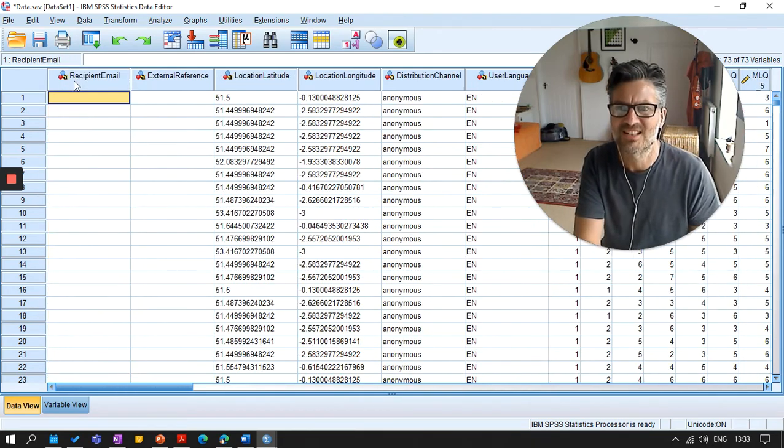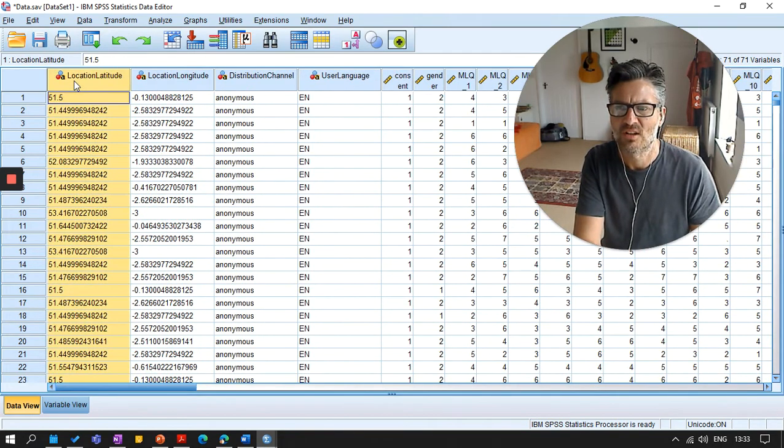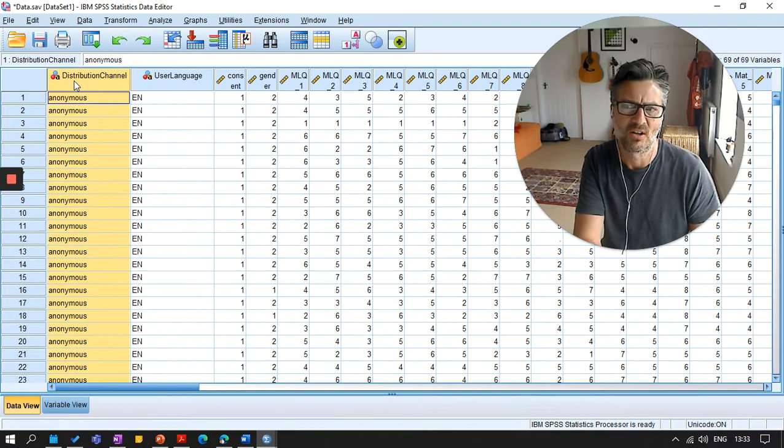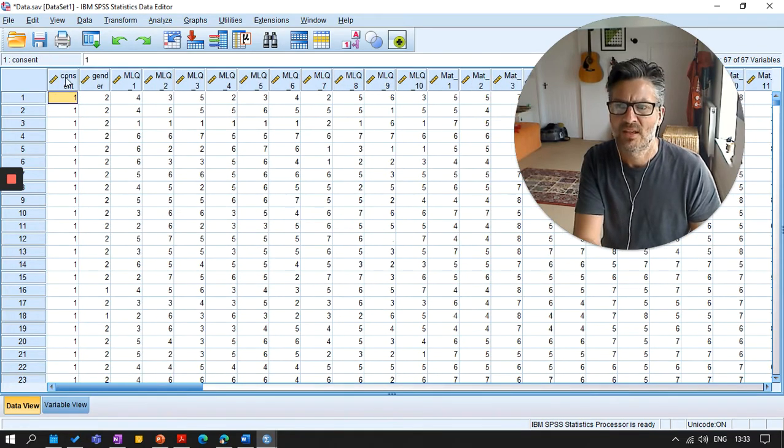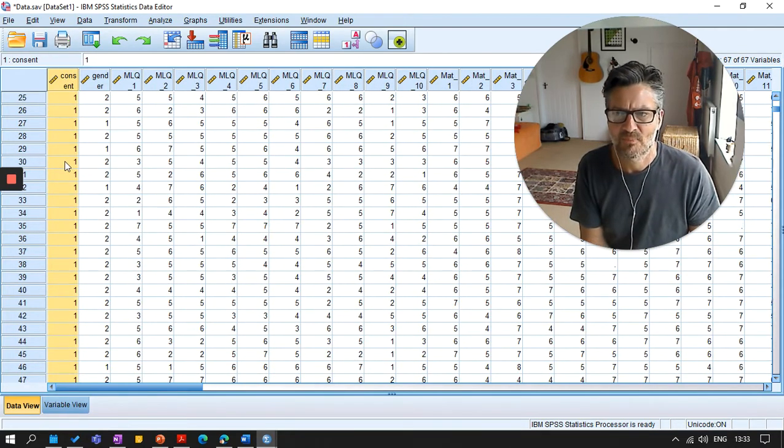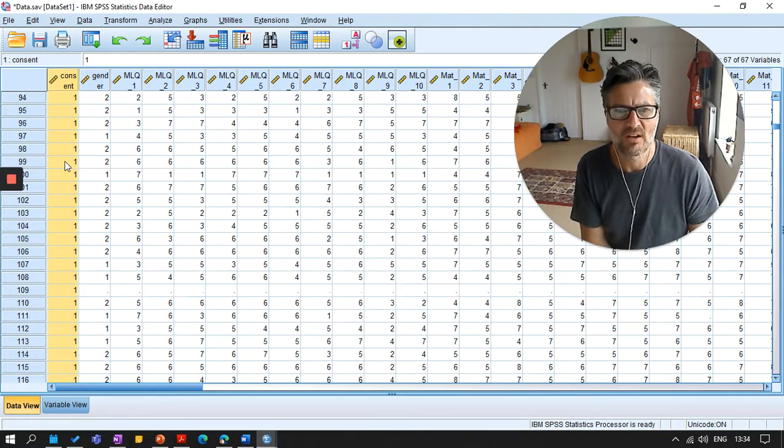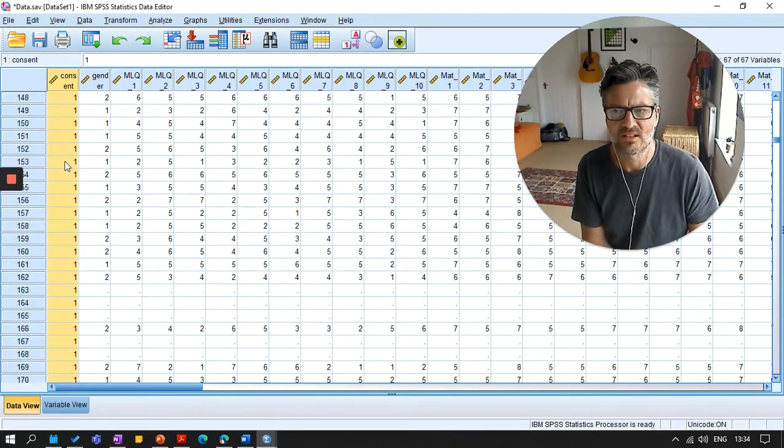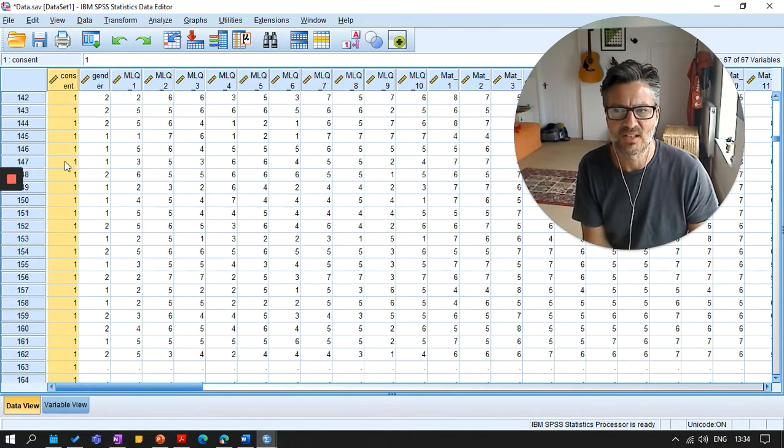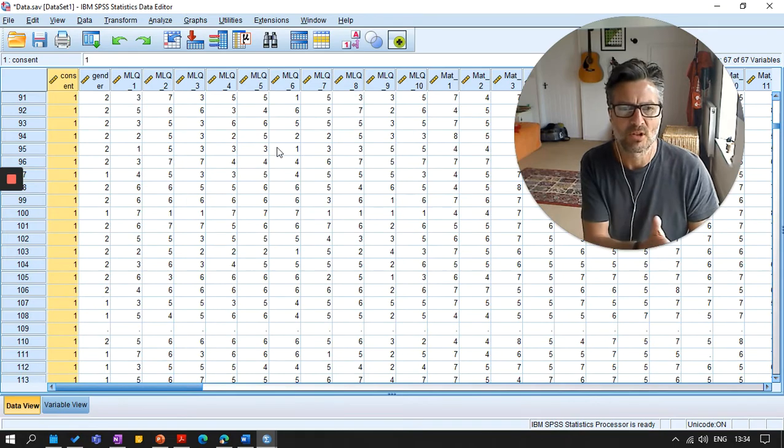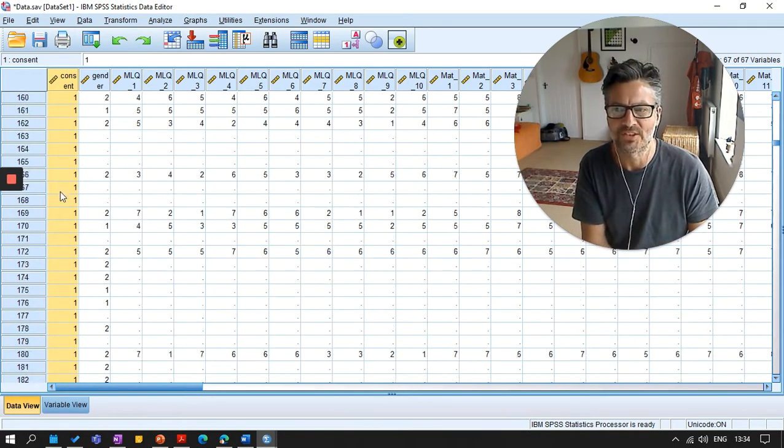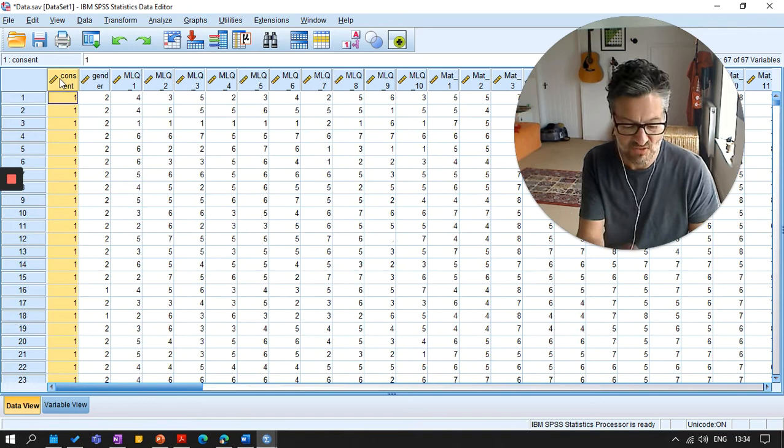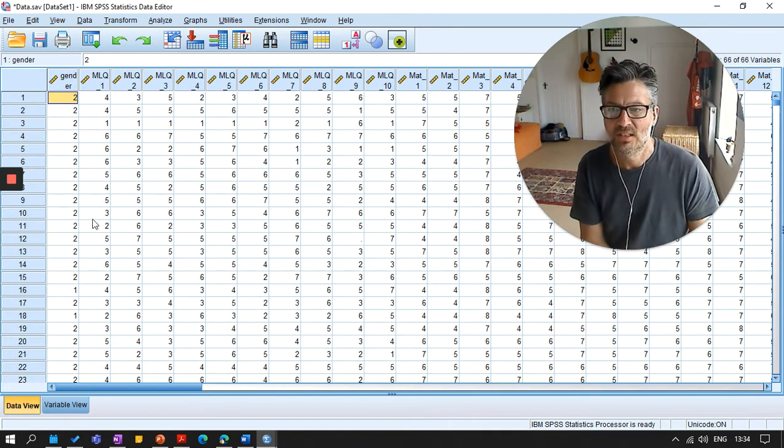For this stage, I'm just going to delete those information that I'm not really interested in. We'll get to consent. Now this one, you should have one when they consent and a zero if they haven't. Everybody's consented here. They shouldn't be able to complete the data set if they haven't consented anyway. So that's fine. I don't really need to keep that in my data file.